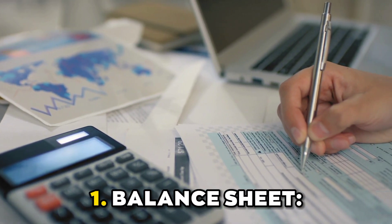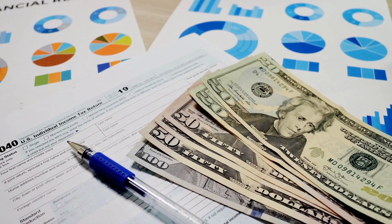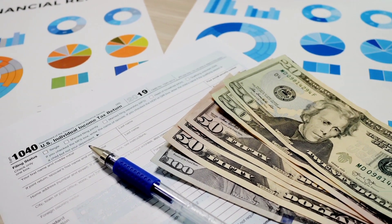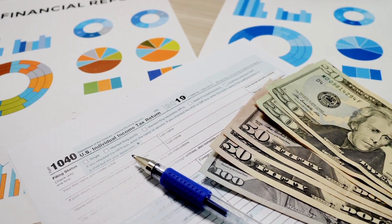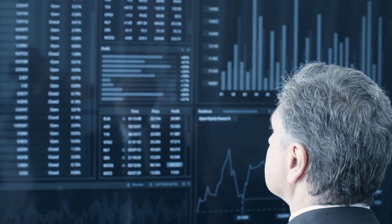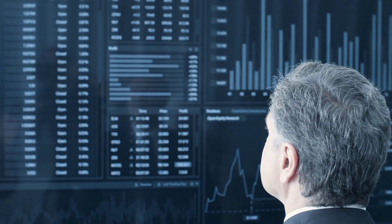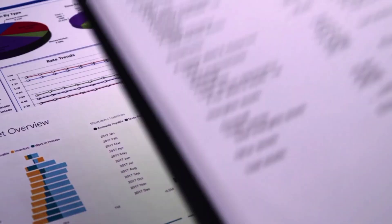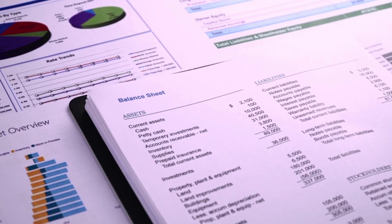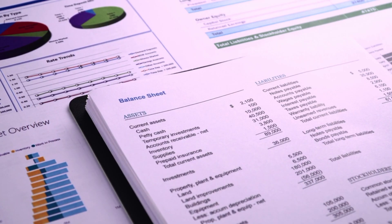Number one, balance sheet. It shows what a company owns and owes at the end of a financial year. A company's net worth is used to figure out how much it is worth. The balance sheet consists of two main elements: assets and liabilities.